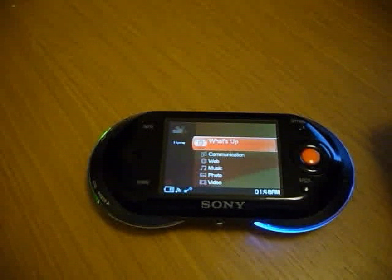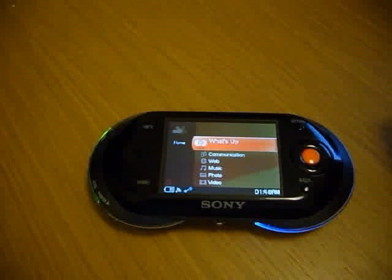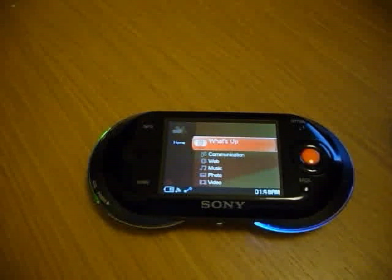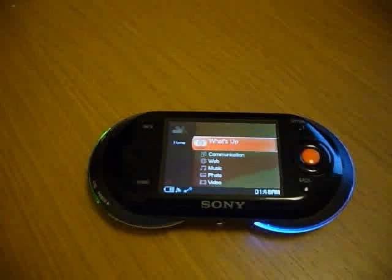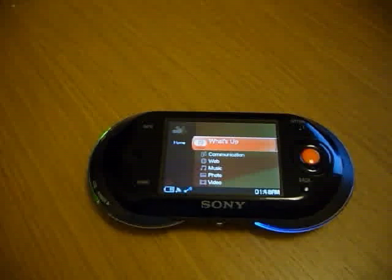Hello, welcome to myloforums.net. This is tutorial 3: viewing the file system of the Mylo.